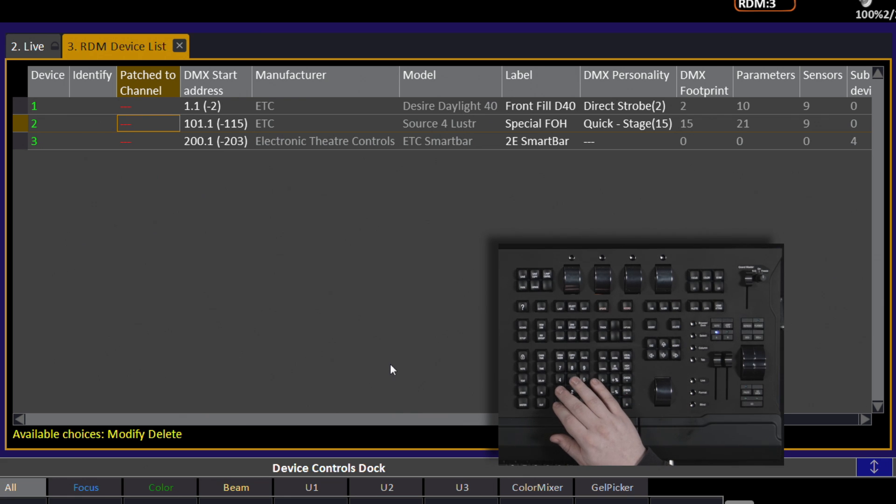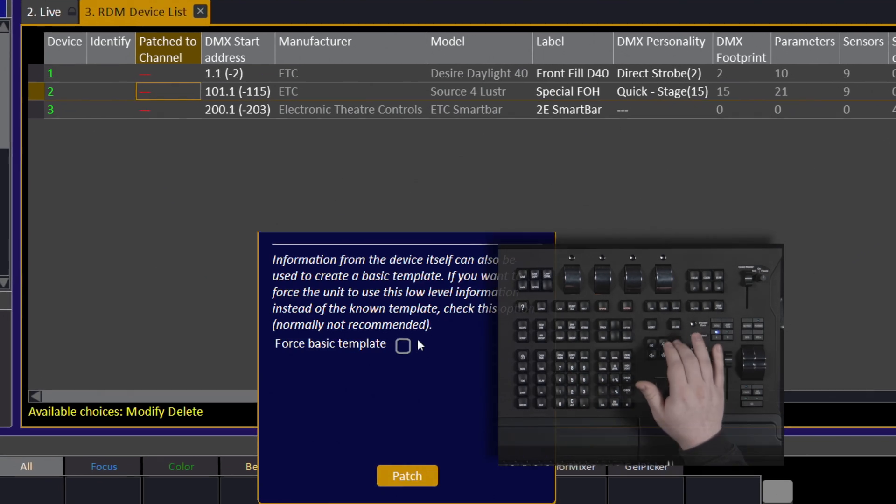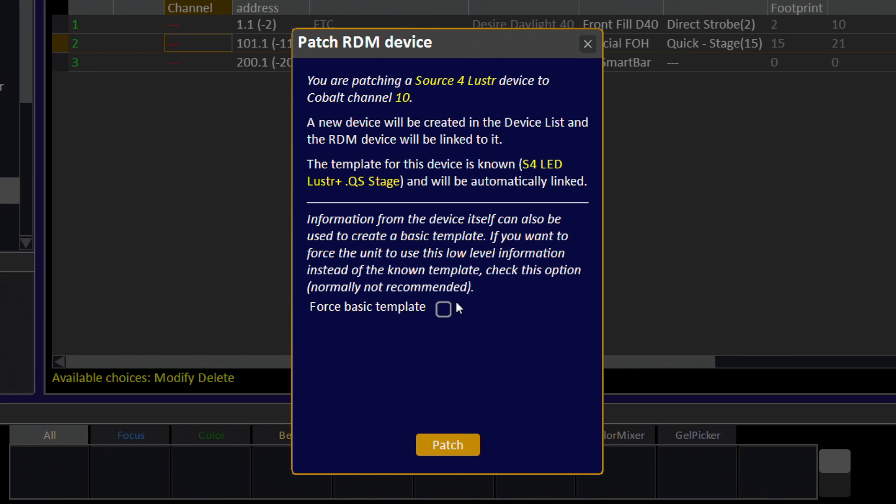Here, we'll use channel 10. When patching an RDM device, Cobalt will search the library for a matching device template. If found, it will suggest that you use it.